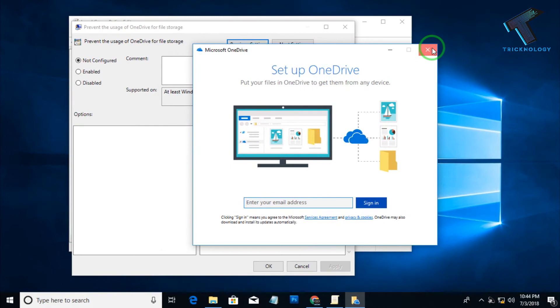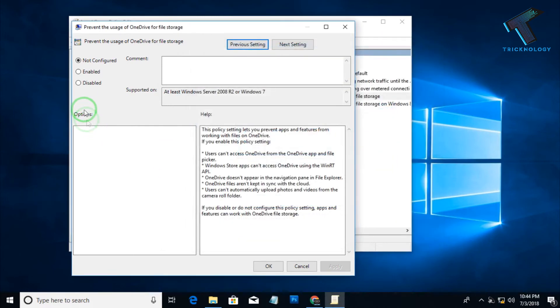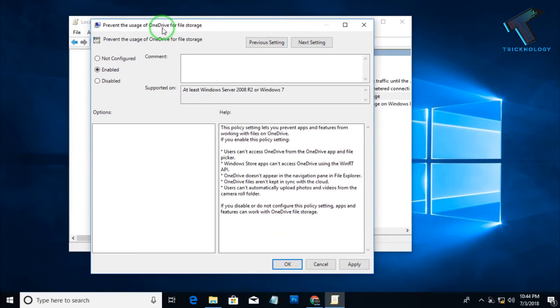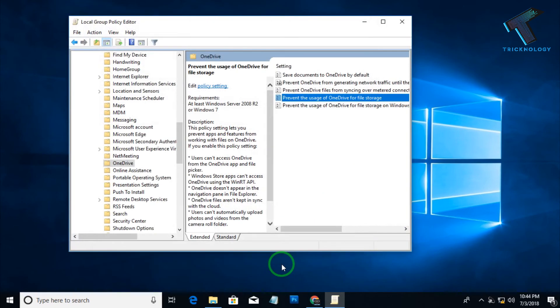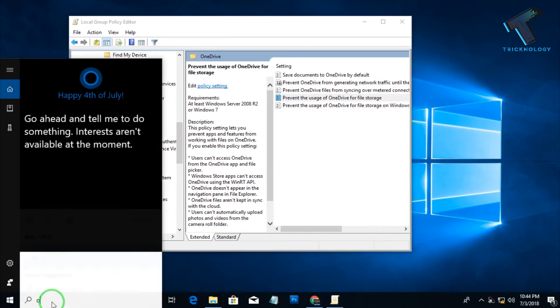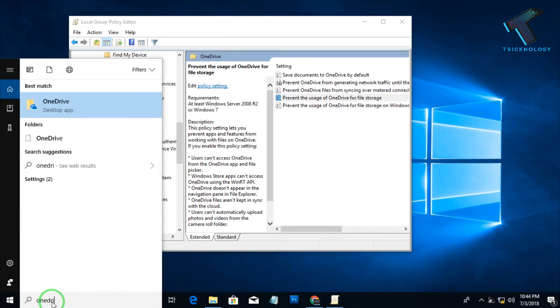So now I'm going to disable this option. So what you have to do: you need to enable this Prevent the usage of OneDrive for file storage. So now click on Apply and then OK.